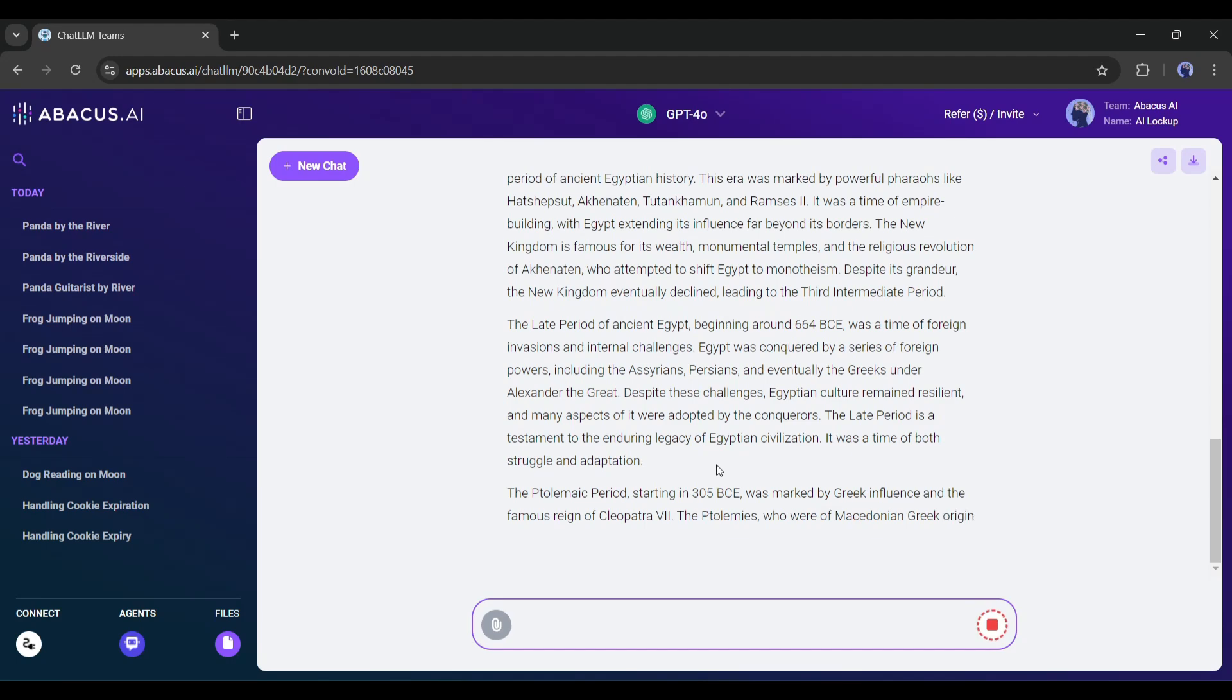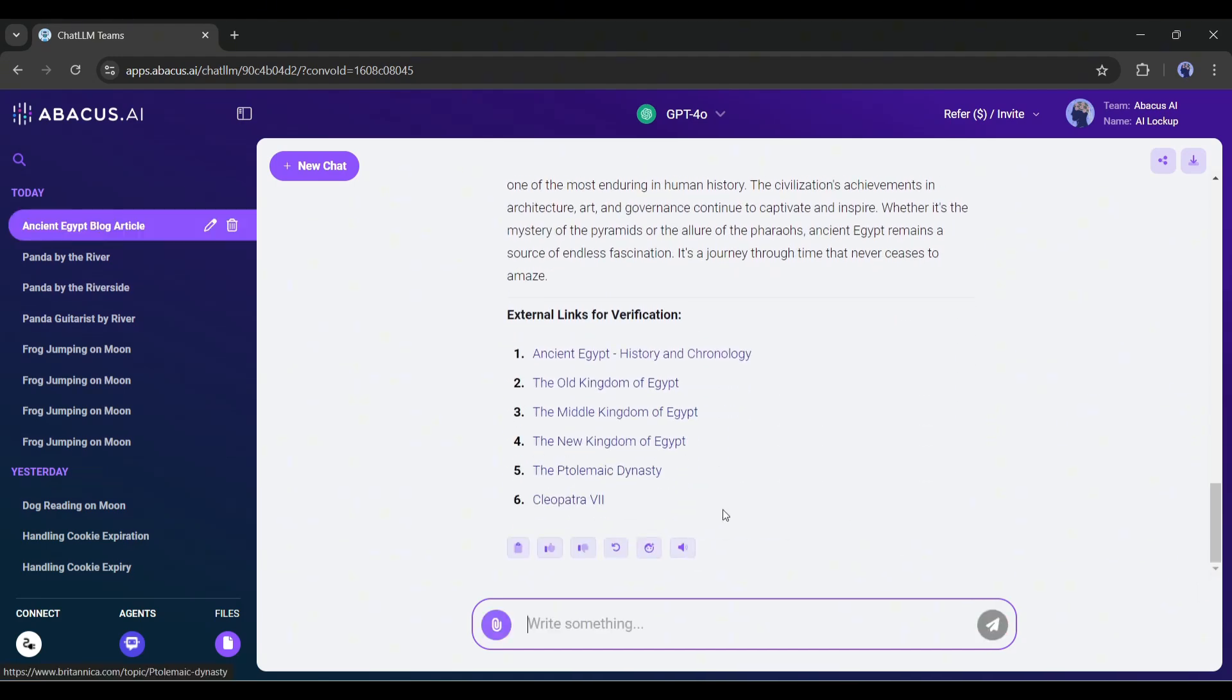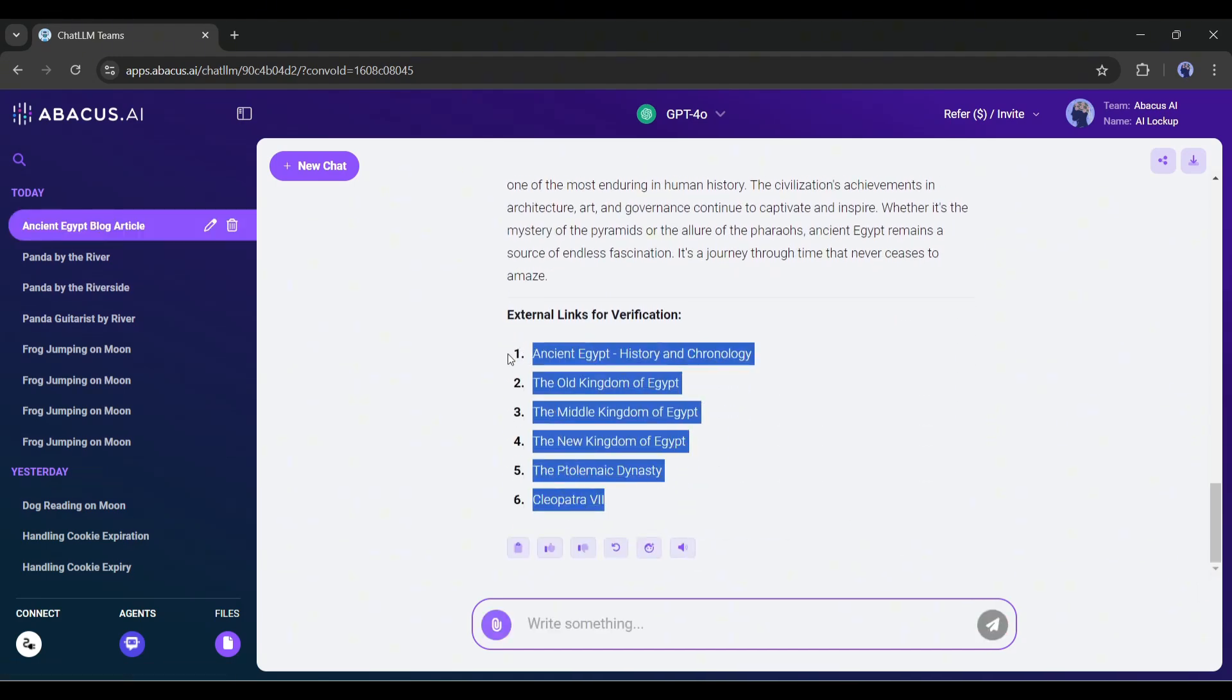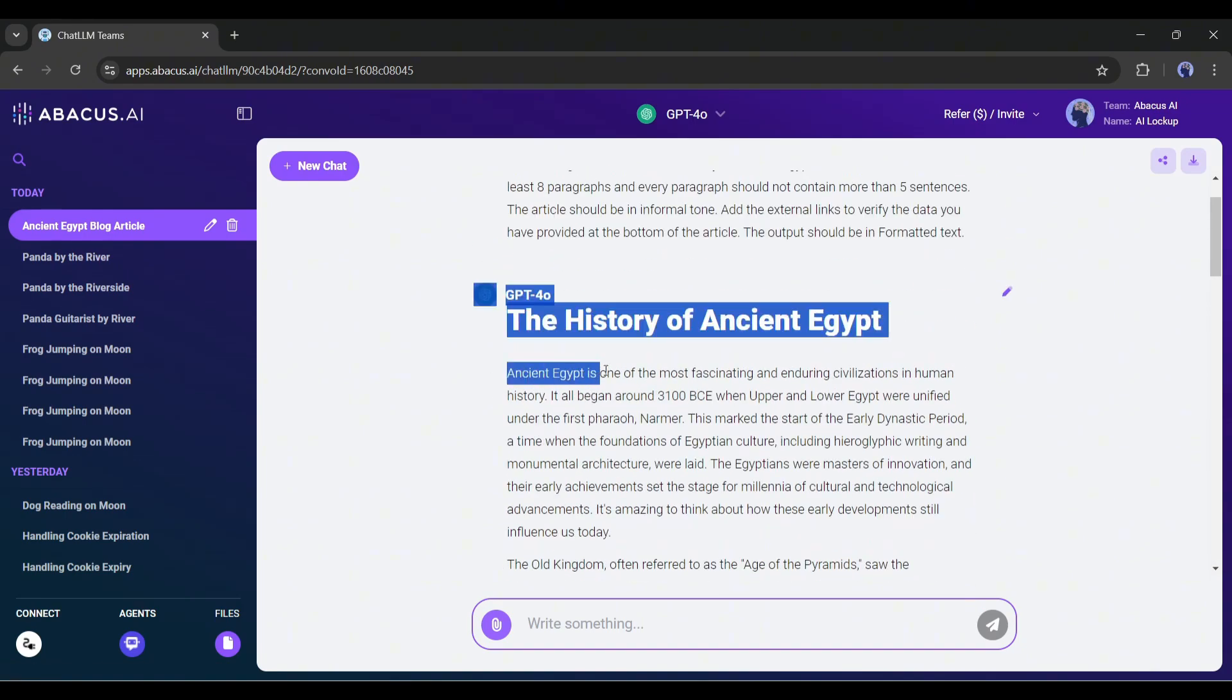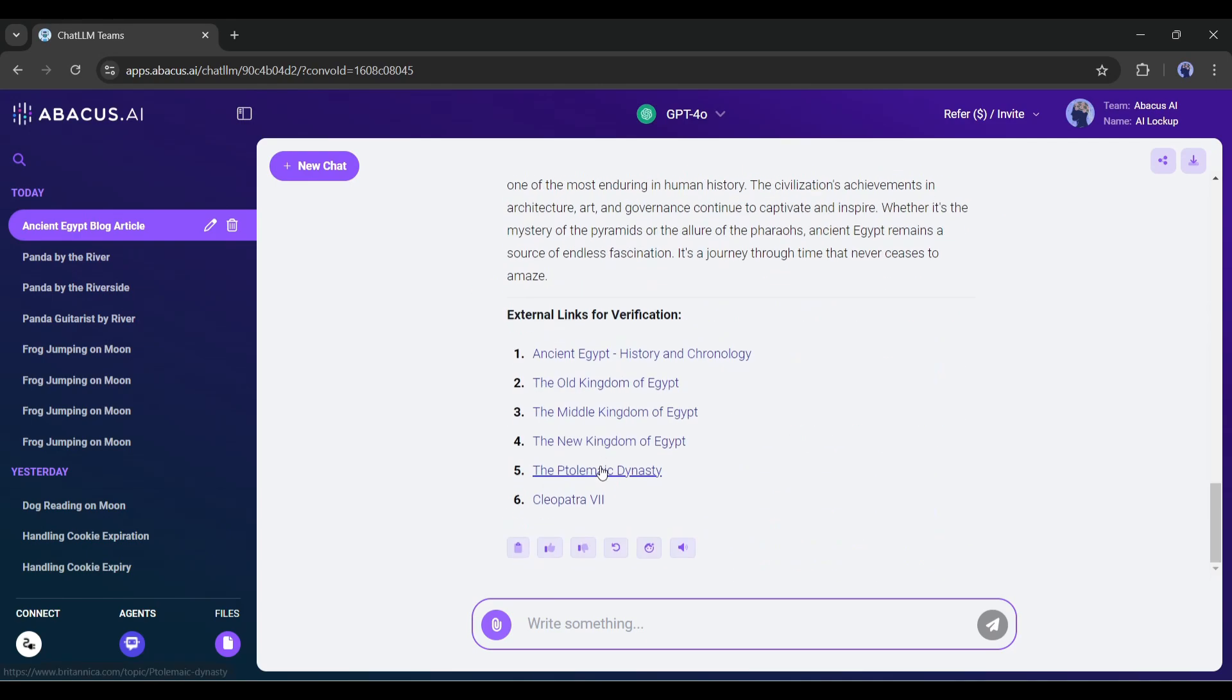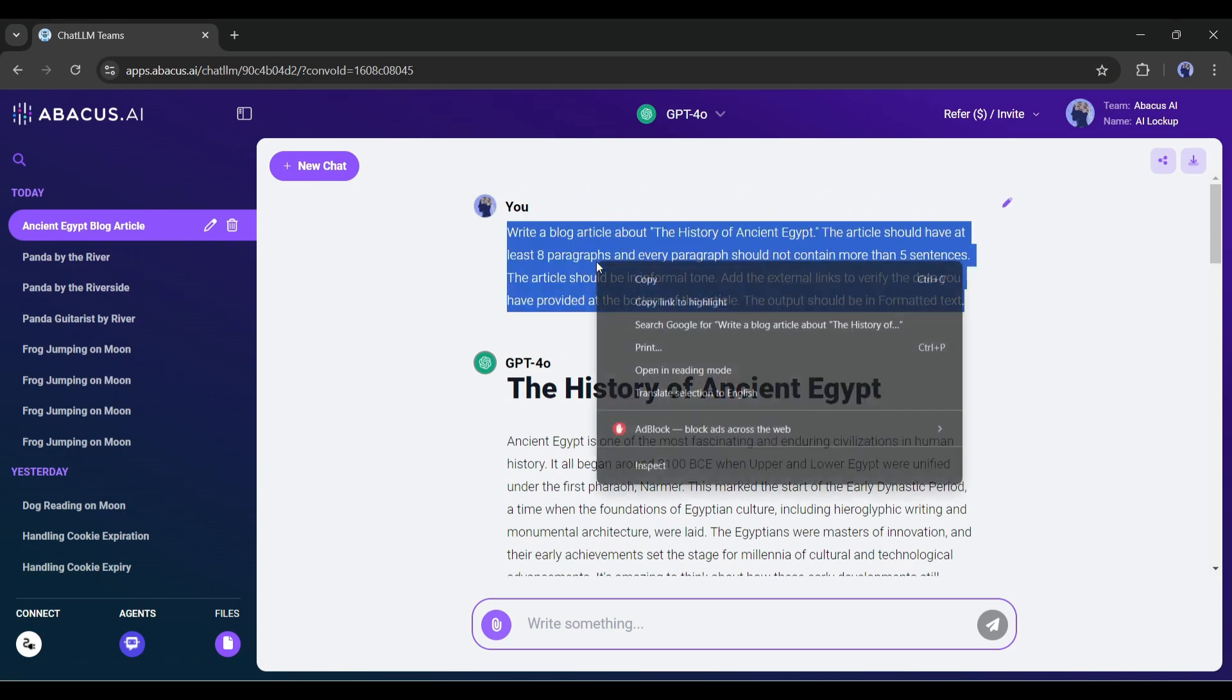And you can see GPT 4.0 start generating the blog. It's taking some time to generate the blog. And it's done. You can notice the external links to the data sources. The blog quality is also good. It starts with a hook, and then provides a detailed history of ancient Egypt. It's really an impressive article.